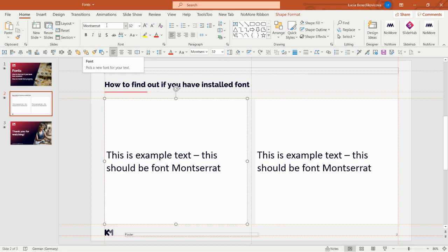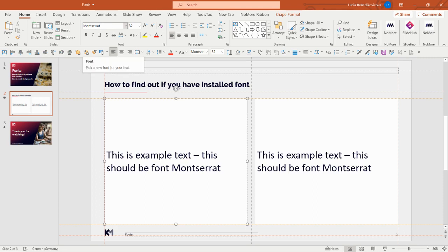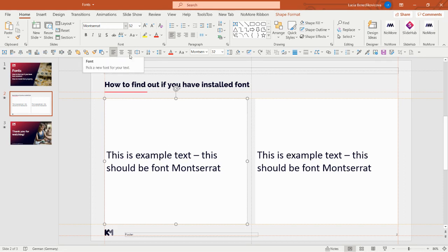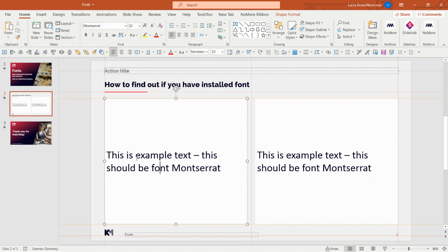This does not mean you have the font if you can see it in this panel. What this shows is that someone before you had this presentation and they possibly had the font Montserrat and set this box to Montserrat font. But it does not mean that what you see in your computer is Montserrat if you don't have it. Therefore, I will showcase what you actually see.